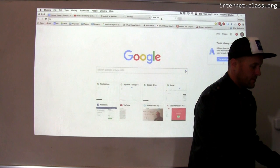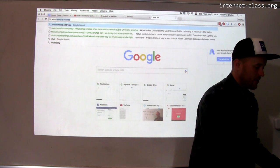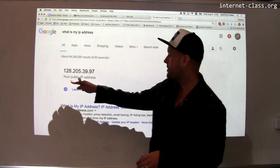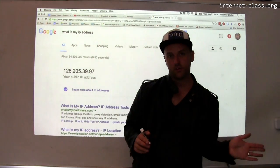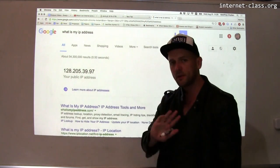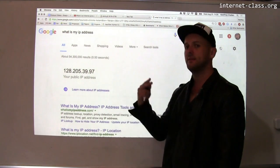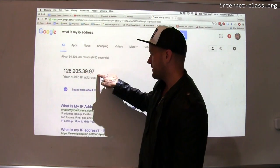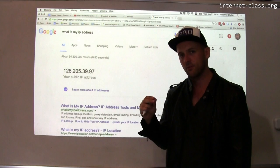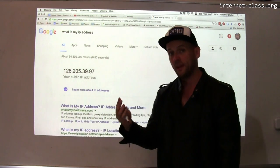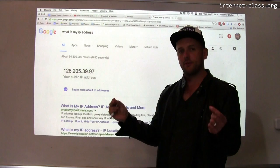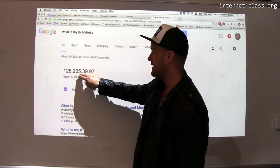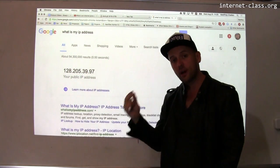If you want to find out your own computer's IP address, you can go to Google and search "what is my IP address," and Google will tell you your public IP address. You typically see IP addresses formatted in what's called dotted decimal notation — four numbers separated by dots, where each number can range from zero to 255. Each one of those numbers is eight bits of the 32-bit IP address field. So here's my public IP address: 128.205.39.97, and there is structure to these addresses.